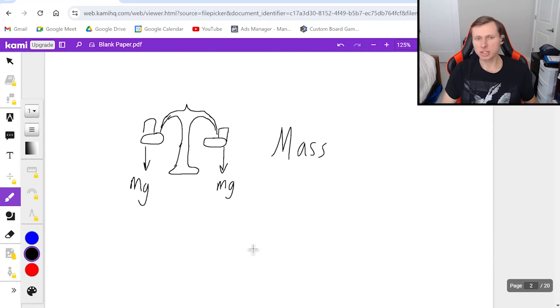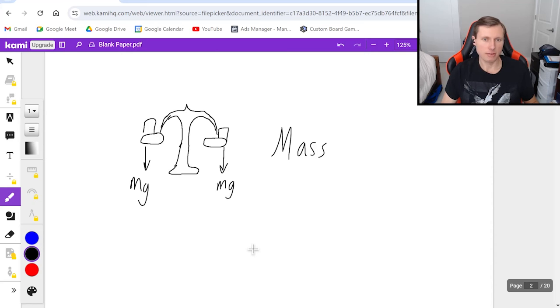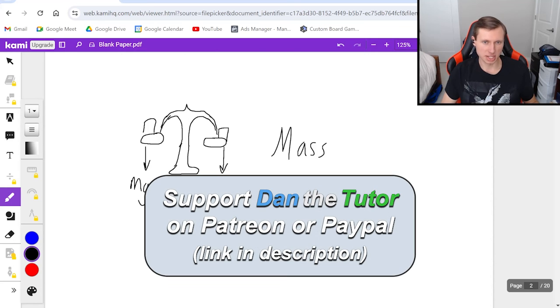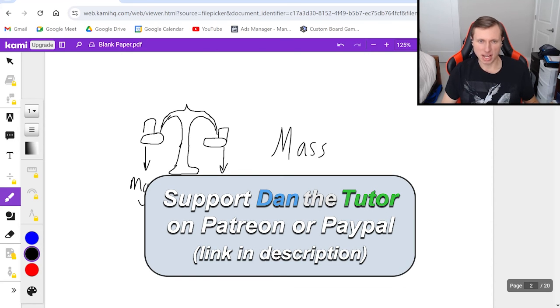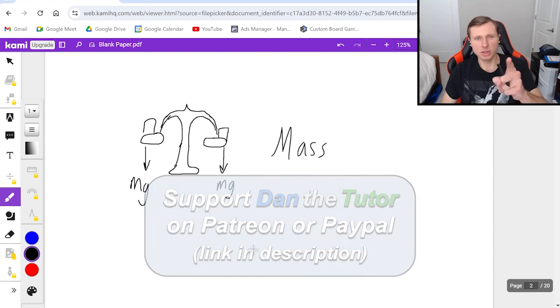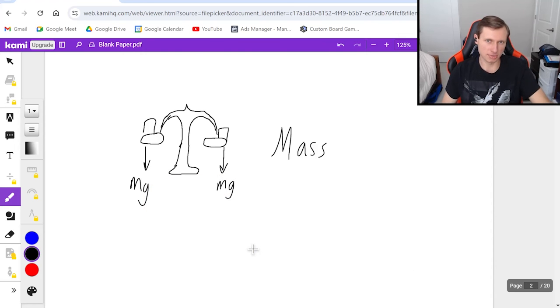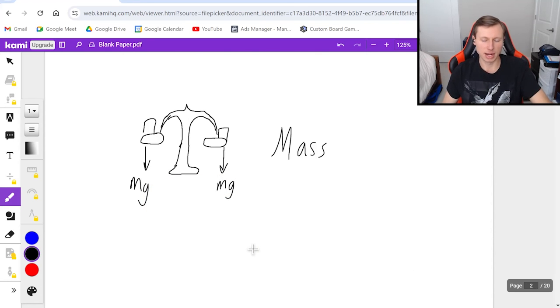And so that's all I wanted to talk about in today's video. Thank you all for watching. If you have any questions, please post them in the comment section below. Have a great rest of your day, and I will see you in the next video. Take care and bye-bye.